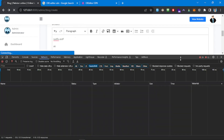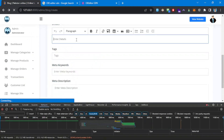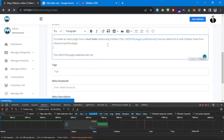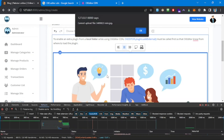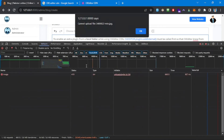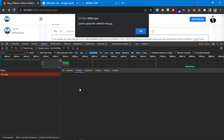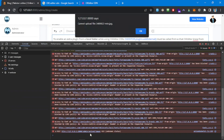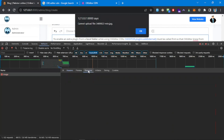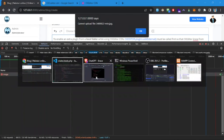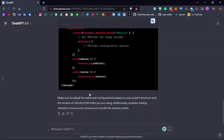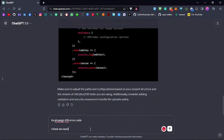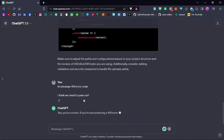Still can't upload. Looking at the console — we have a 419 CSRF error. The request is being blocked because we're not passing a CSRF token. We need to include the CSRF token in the request headers.